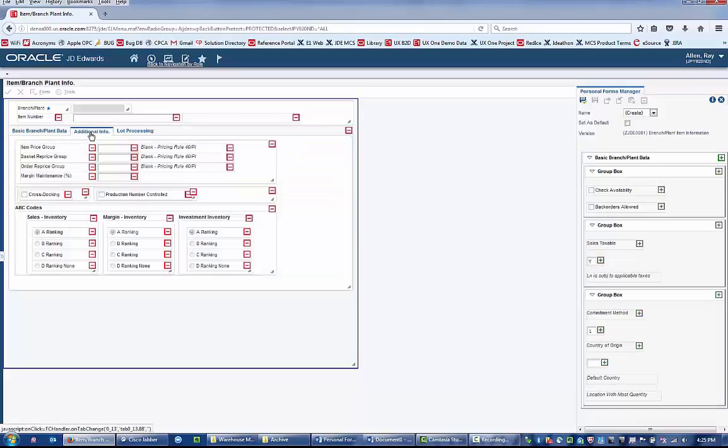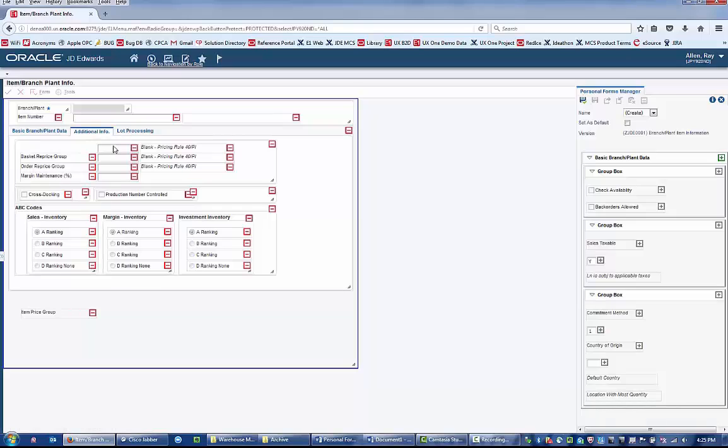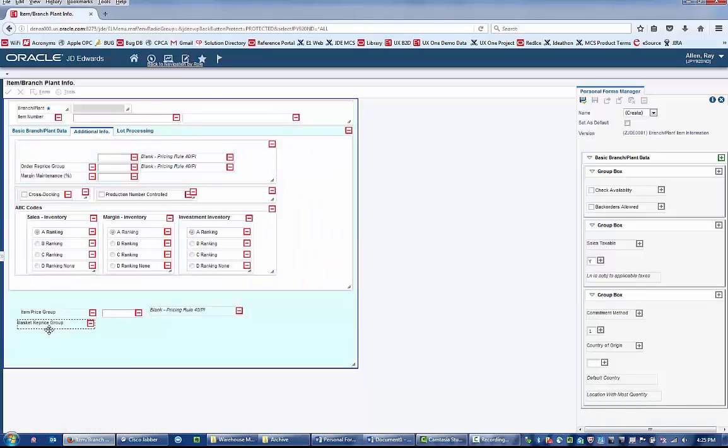You can take fields from one tab and place those fields on another tab. For example, you could take fields from the Additional Info tab and place them on the Basic Branch Plant Data tab.